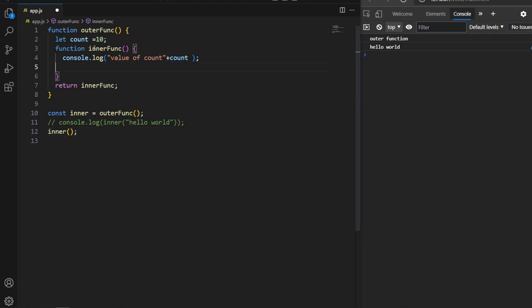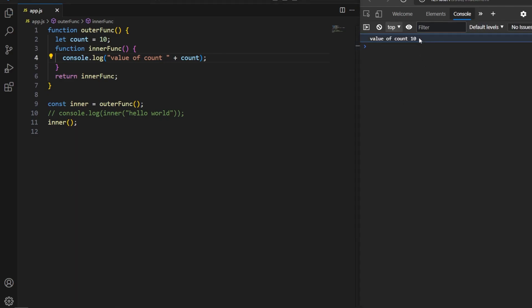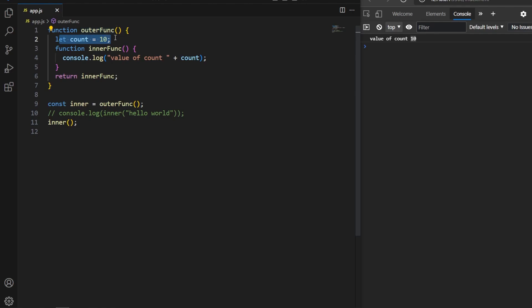Traditionally, when a function finishes execution, the variables inside it get destroyed. Here we called outerFunc, its execution terminated, and it returned the reference of the inner function. So what will count be when we call the inner function? Running the program, we see 10 is printed. This is where closure comes into picture — closure allows inner functions to remember and access variables from the outer function's scope even after the outer function has finished execution.